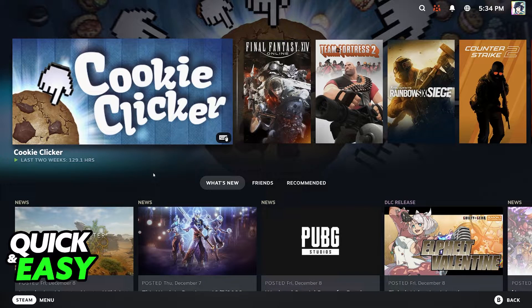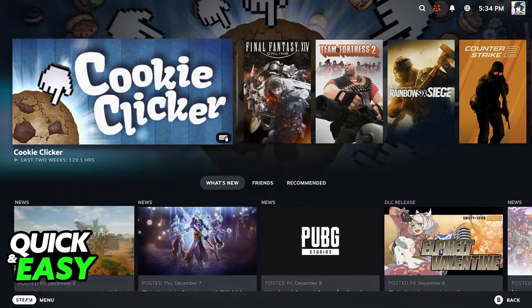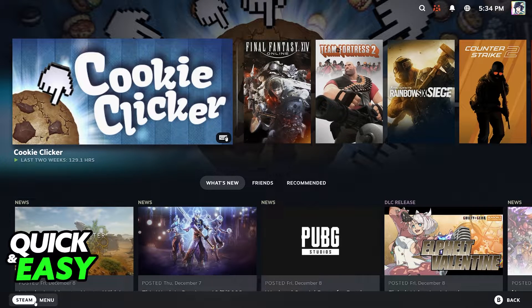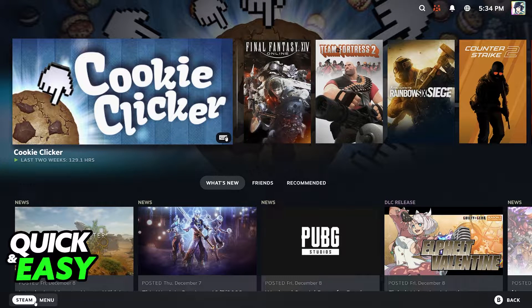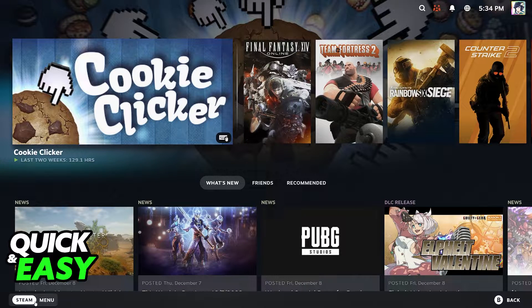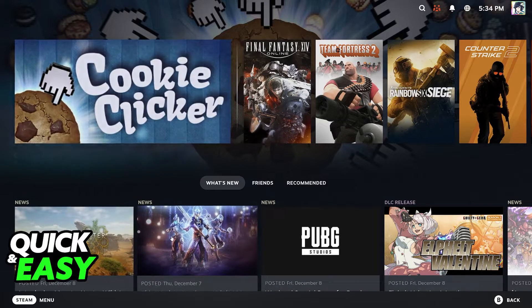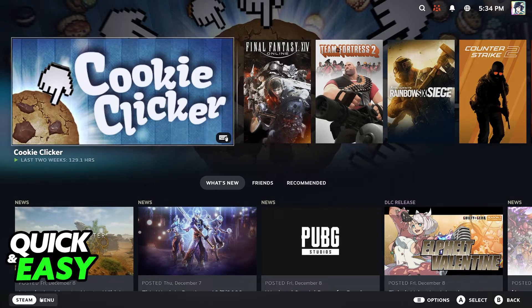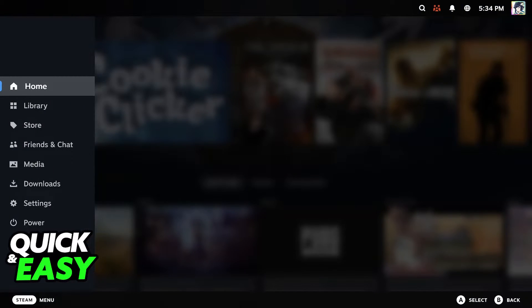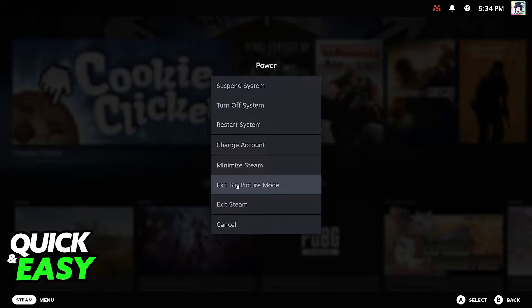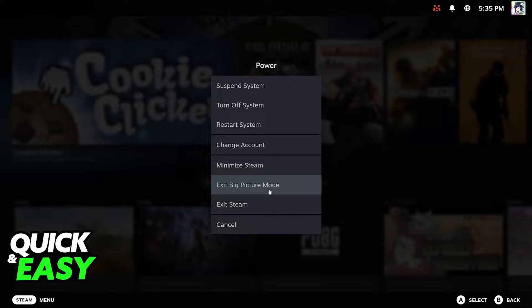The first one, and the one that I believe is the most convenient, is to use the menu at the bottom left corner of Big Picture Mode. Make sure that you select Steam so you can browse through everything inside of Big Picture Mode, click on the menu at the bottom left, and in here, select Power. You will then find the option to exit Big Picture Mode from the list of options.